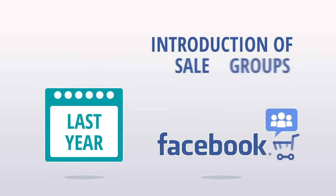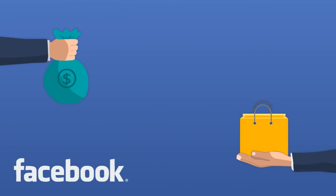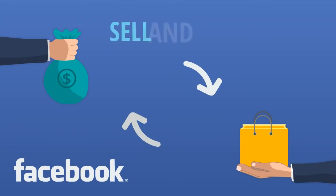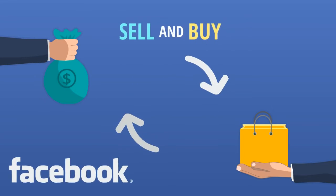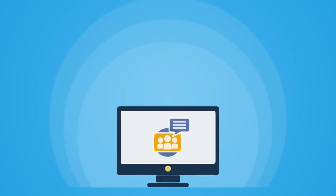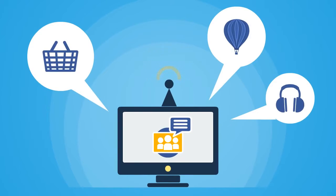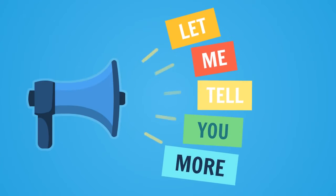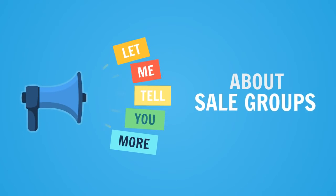Last year, with an introduction of sale groups, Facebook recognized the fact that many people wanted to sell and buy on Facebook. While Group Marketer can post to any type of group, let me tell you more about sale groups.